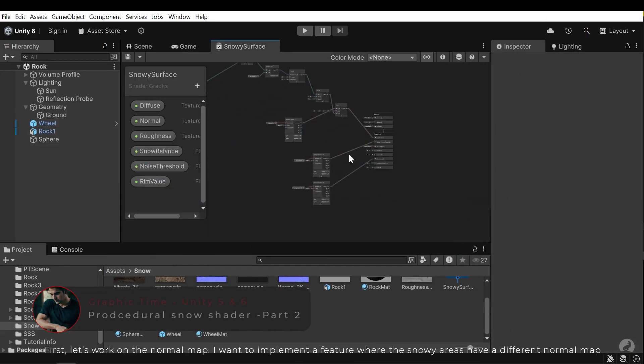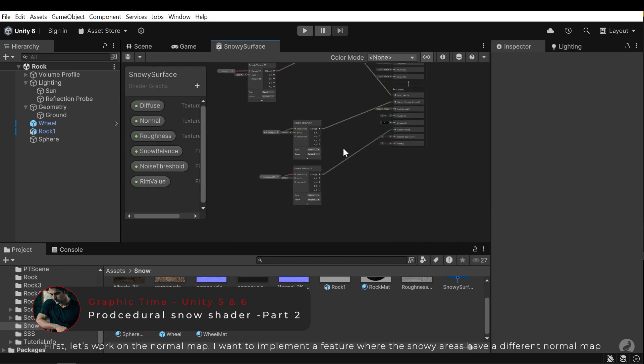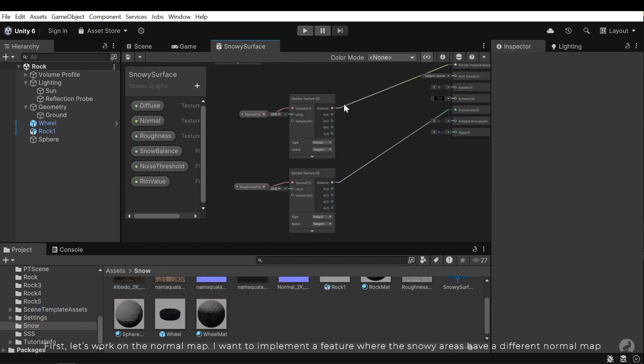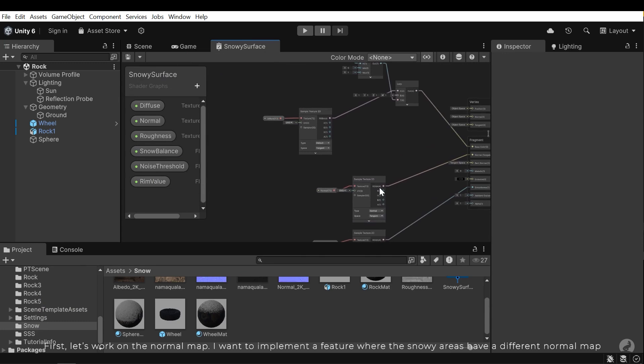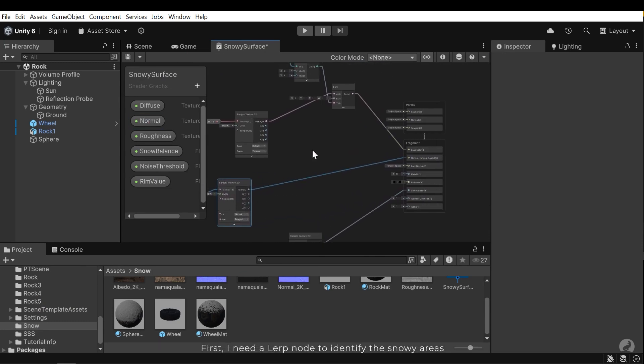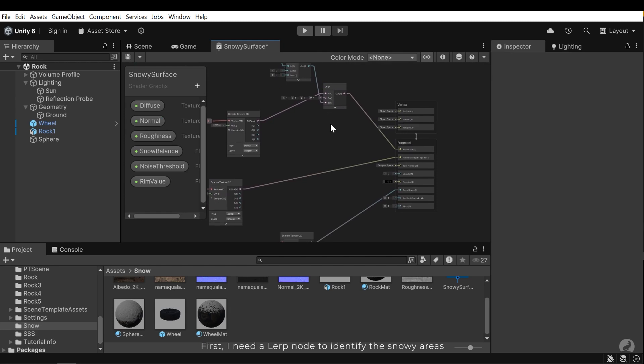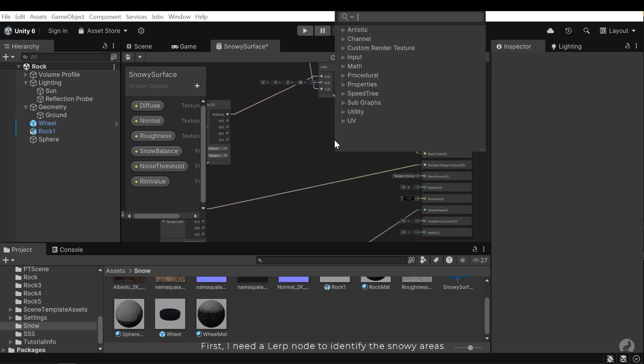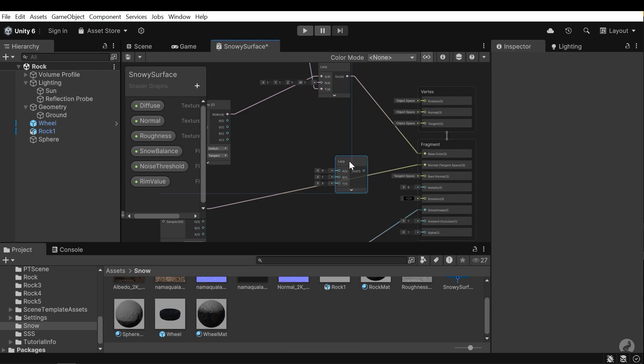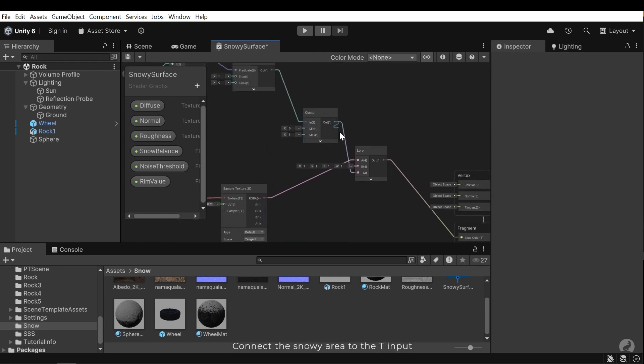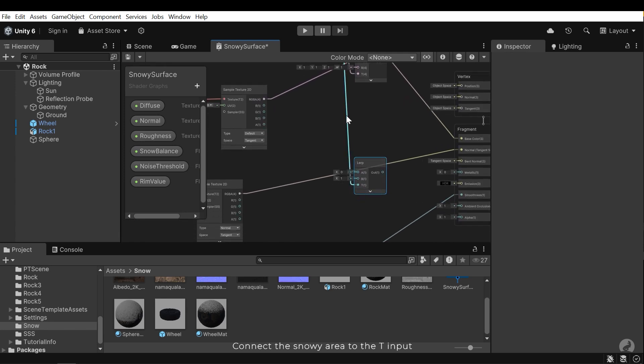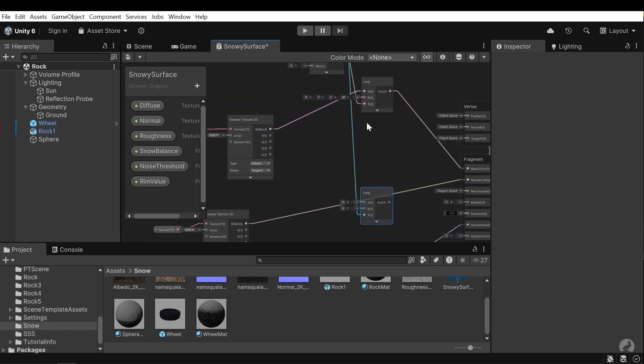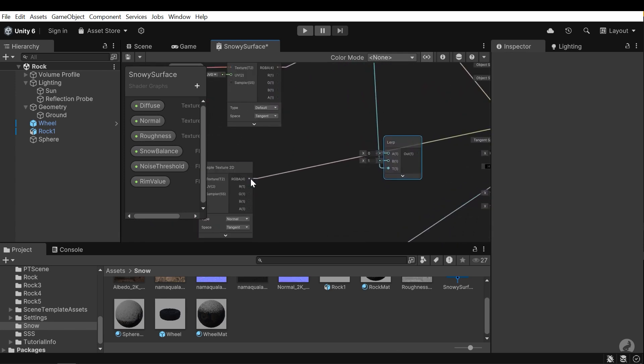First let's work on the normal map. I want to implement a feature where the snowy areas have a different normal map. First I need a lerp node to identify the snowy areas. Connect the snowy area to the t input. Next, connect the surface normal map to the A input.